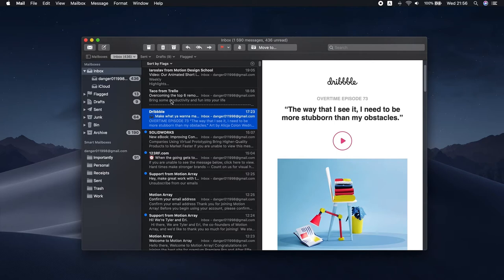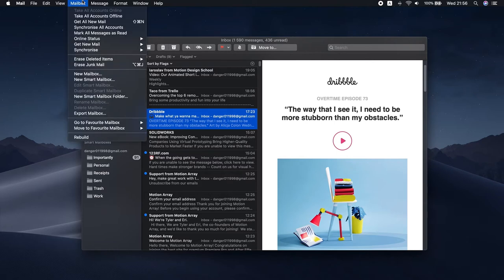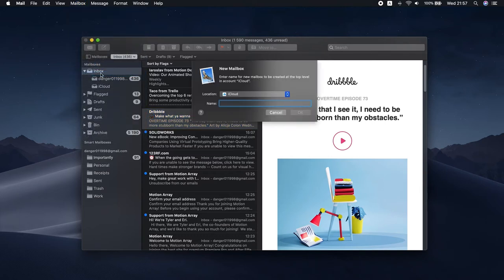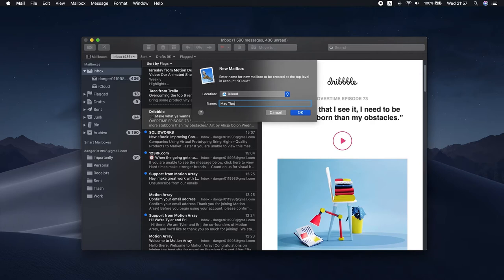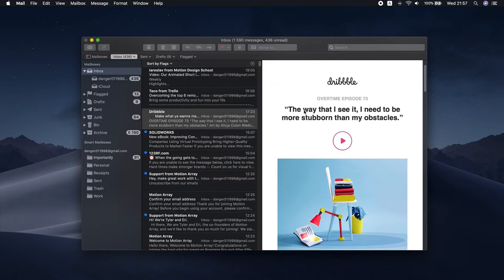Open the app, click Mailbox in the menu bar, and choose New Mailbox. In the pop-up window, pick the location from the drop-down menu. You can opt for your email service like iCloud or Gmail, or choose On My Mac option to access your mailbox only on your computer. Lastly, name it and click OK. Done.